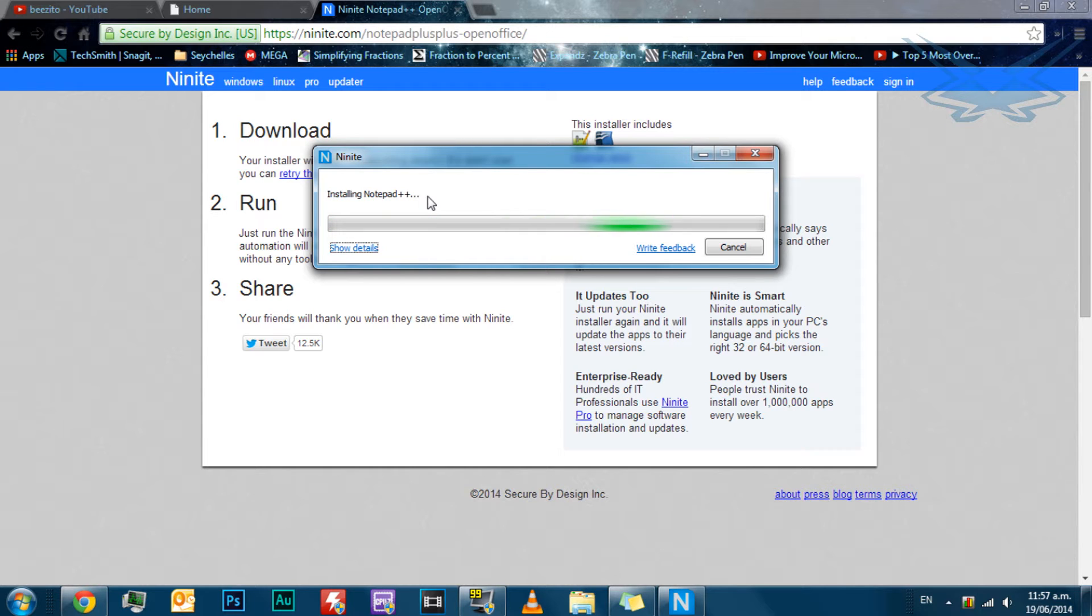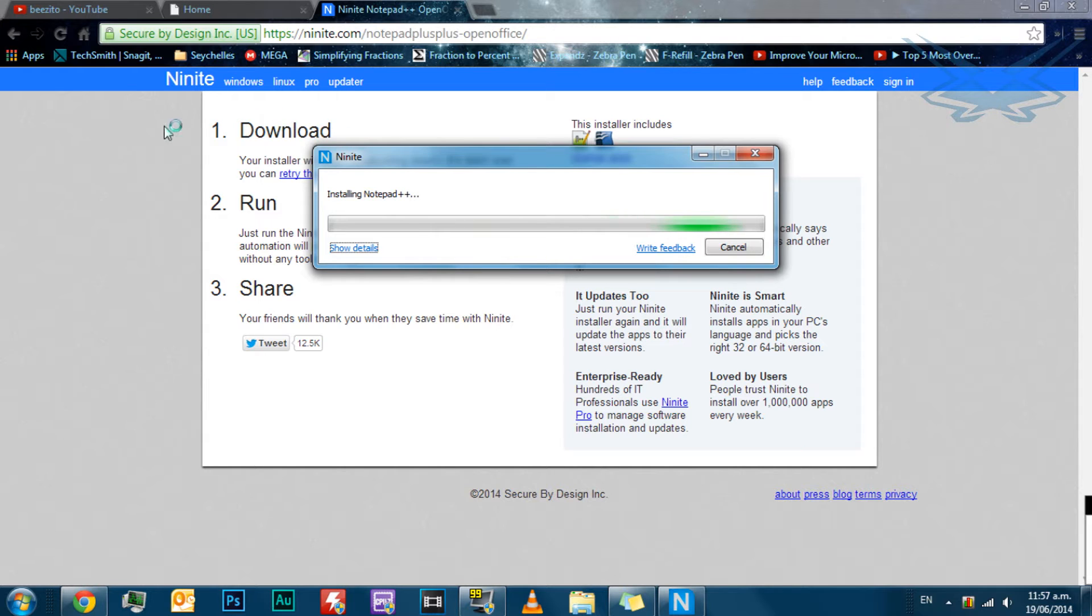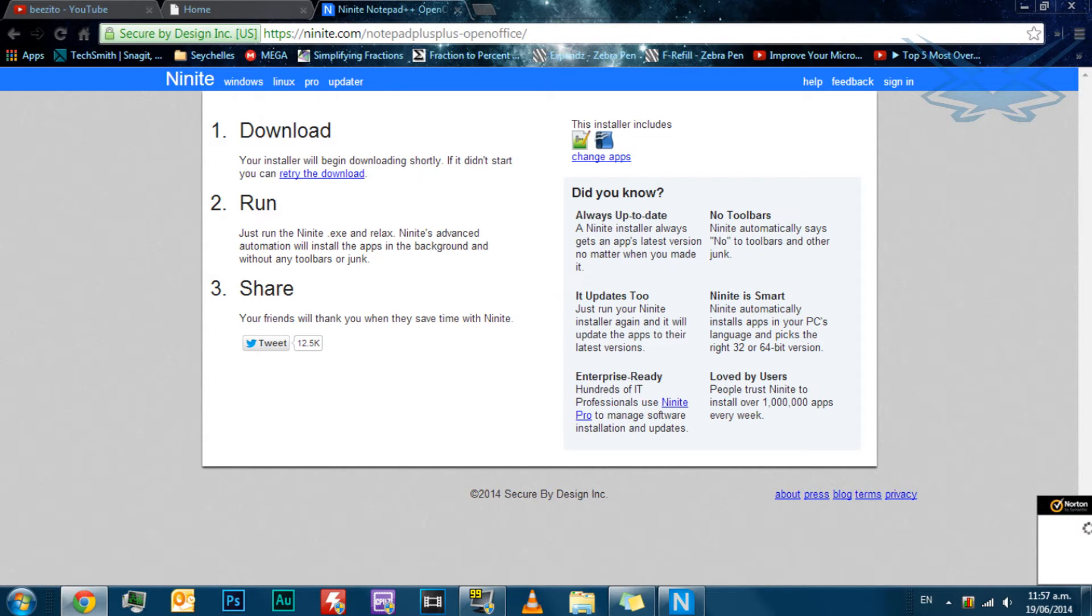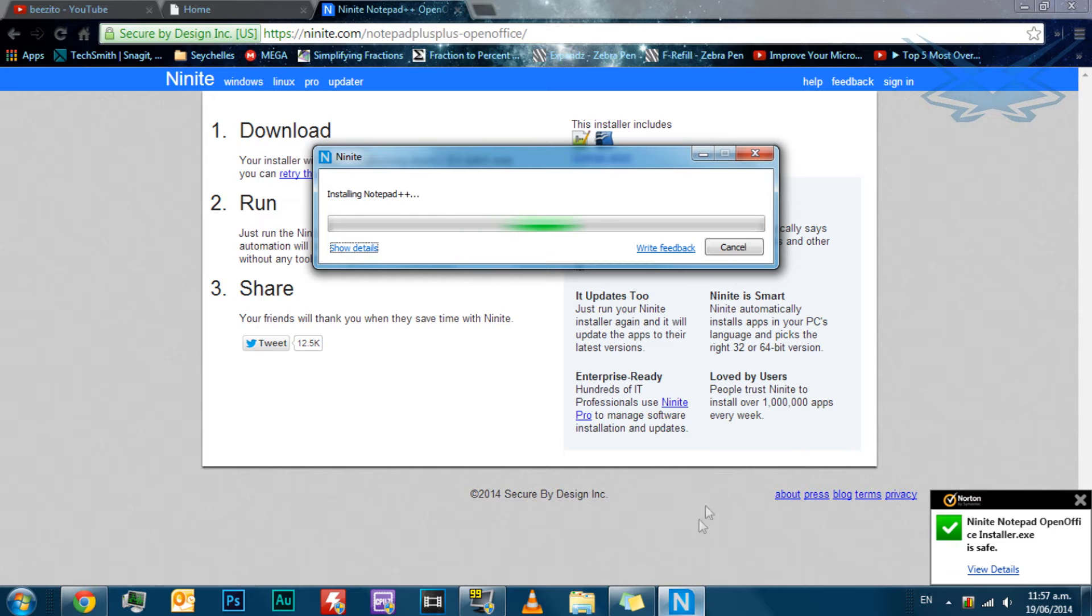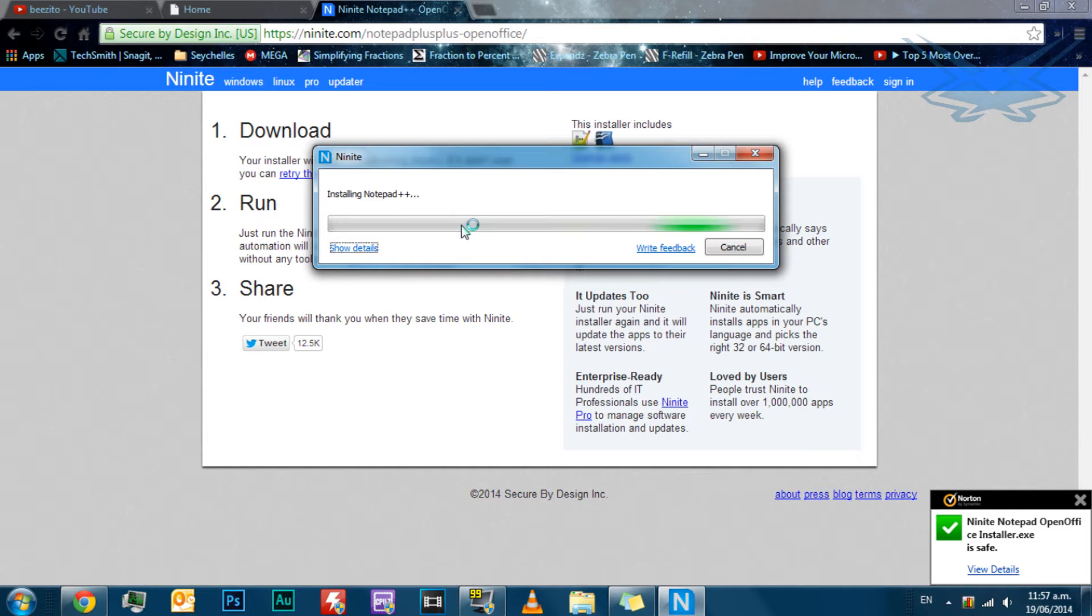Okay, so it also asks you for an admin prompt, and right now it's downloading Notepad++. It shouldn't take too long, and it's installing it now. It downloads and installs at the same time.